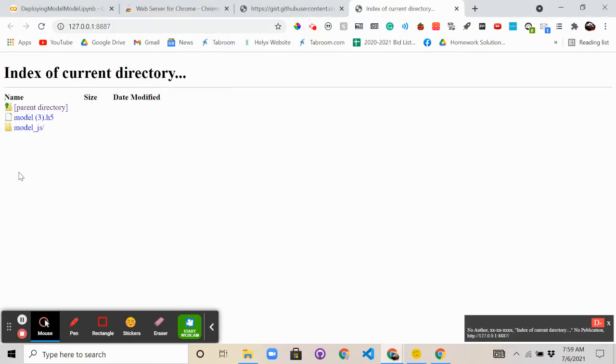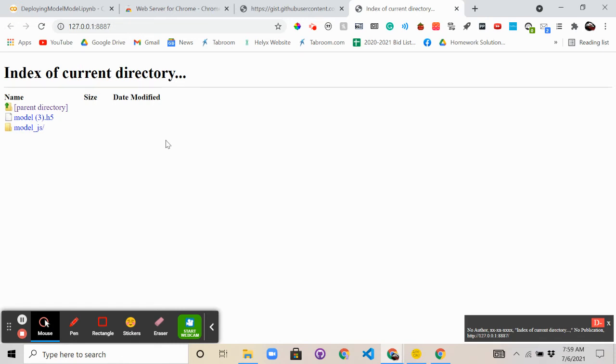So as you can see here, here is the index of the current directory. As you can see, it basically is just showing the files that we already have in this folder. Nothing special, but it should look like this to indicate that it's working.